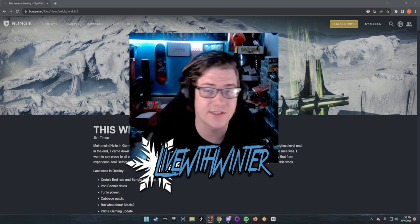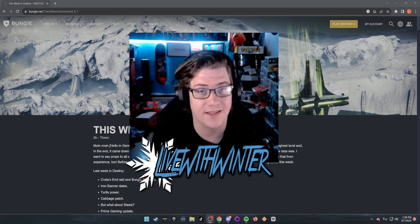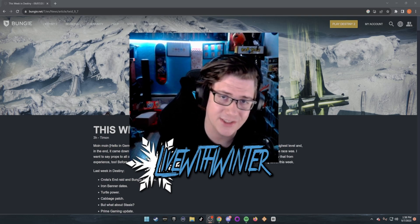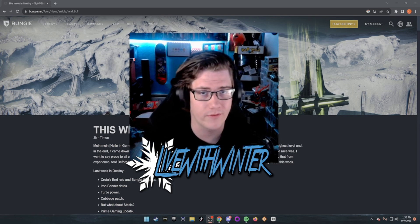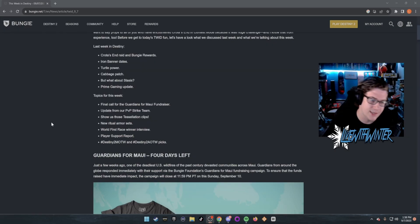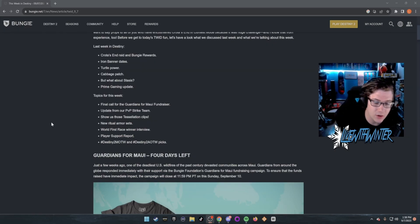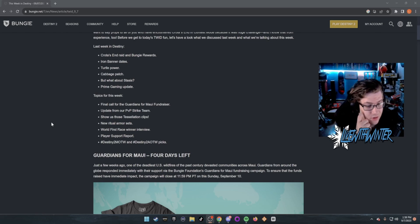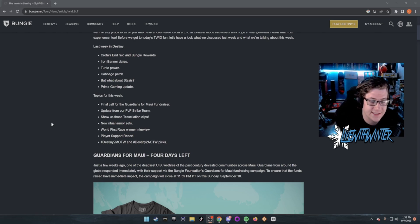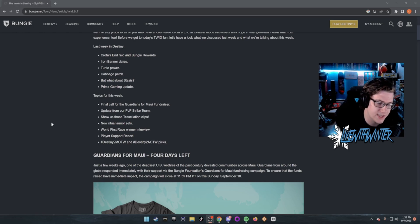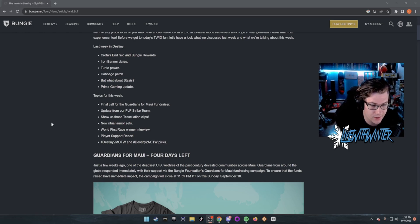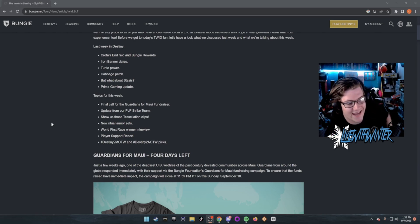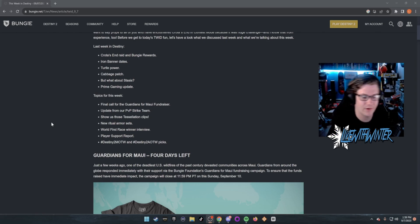Eyes up Guardians, it's Thursday, September 7th. This Week in Destiny just got posted. Let's do a quick overview of everything going on. Topics for this week: final call for Guardians for the Maui fundraiser, update from the PvP Strike Team, they want to see Tessellation clips, new ritual armor sets, World's First race winner interview, Player Support Report, and Destiny Movie of the Week as well as Art of the Week.